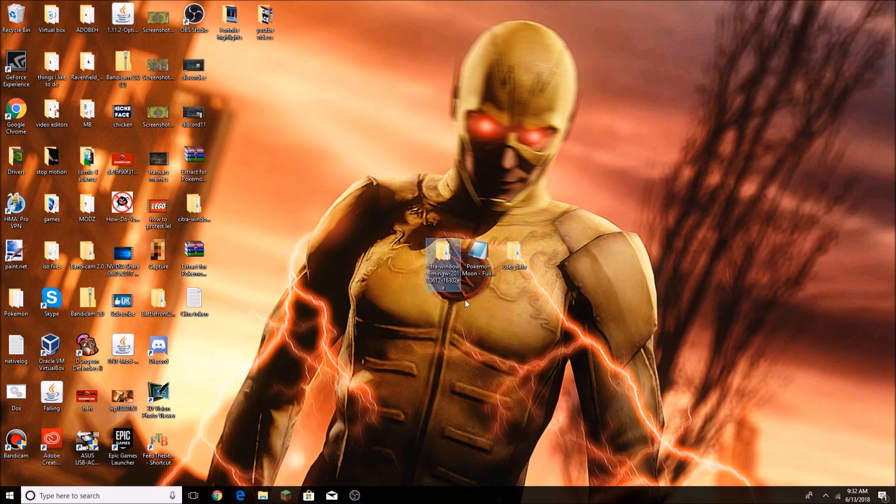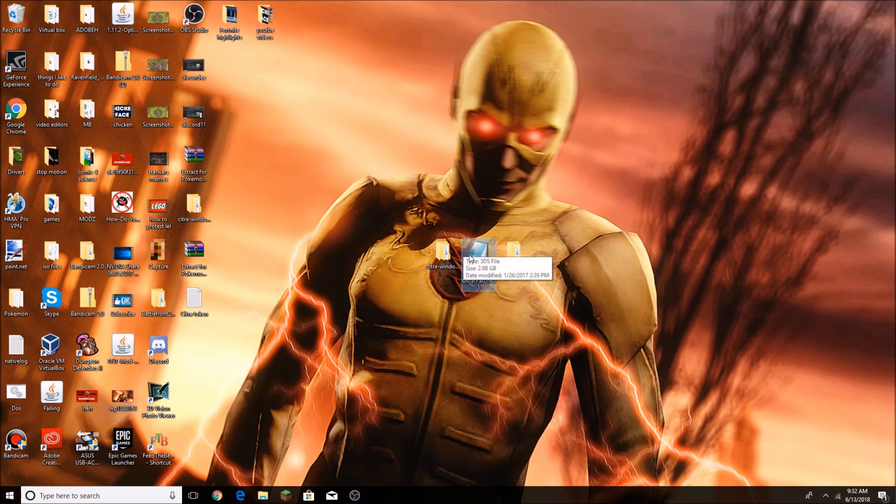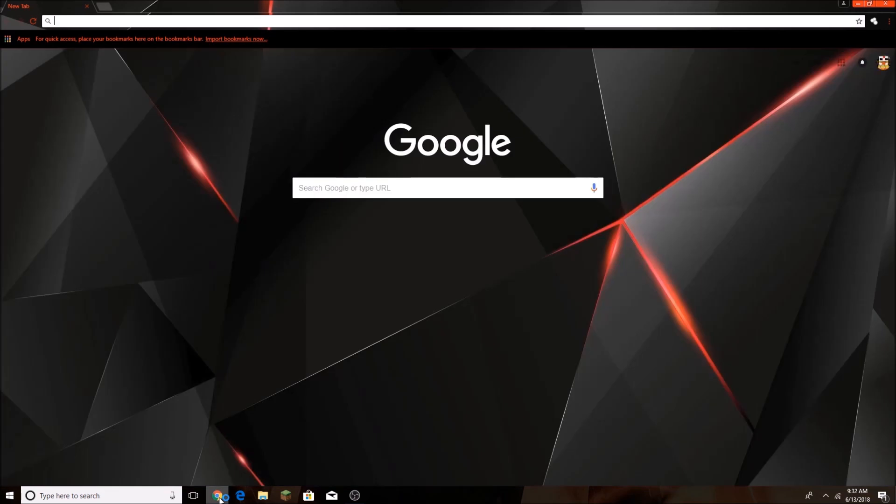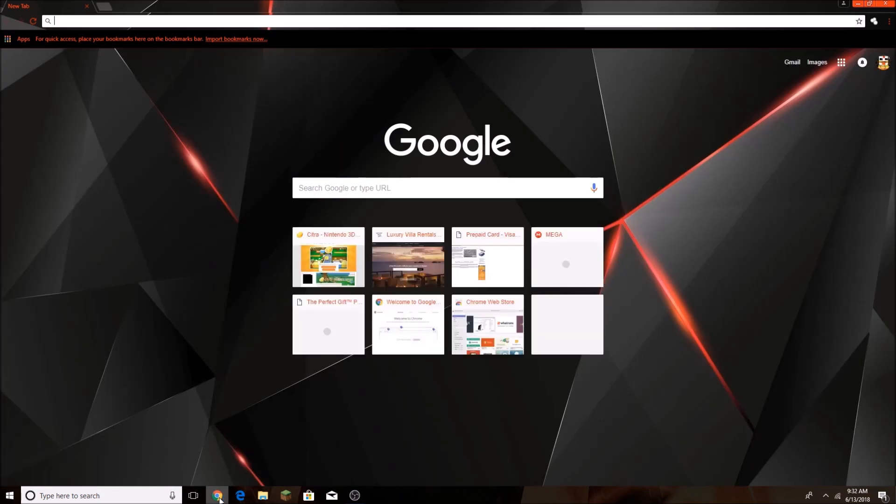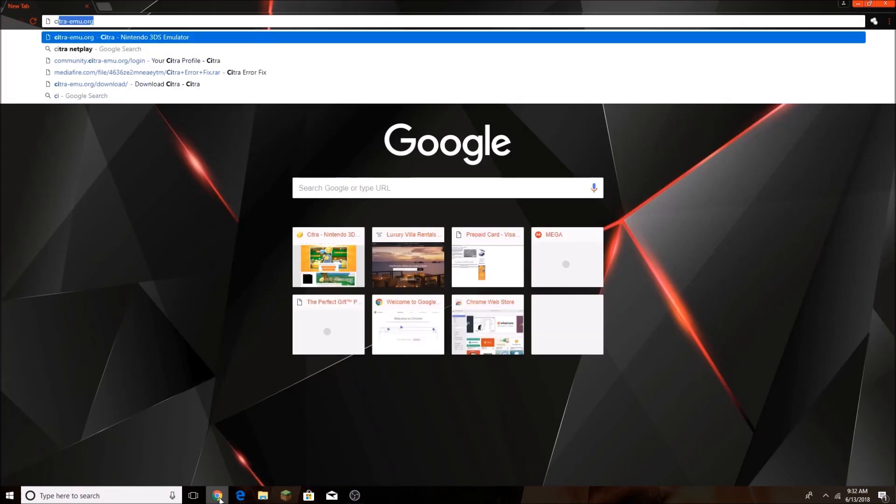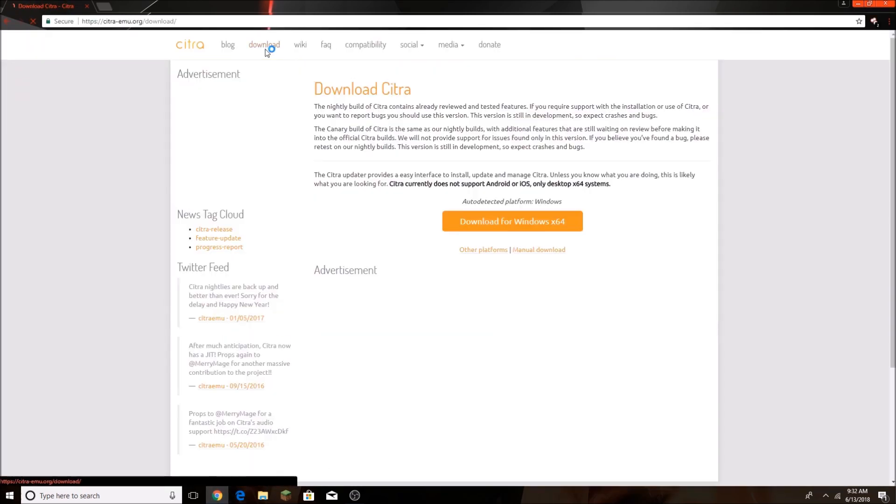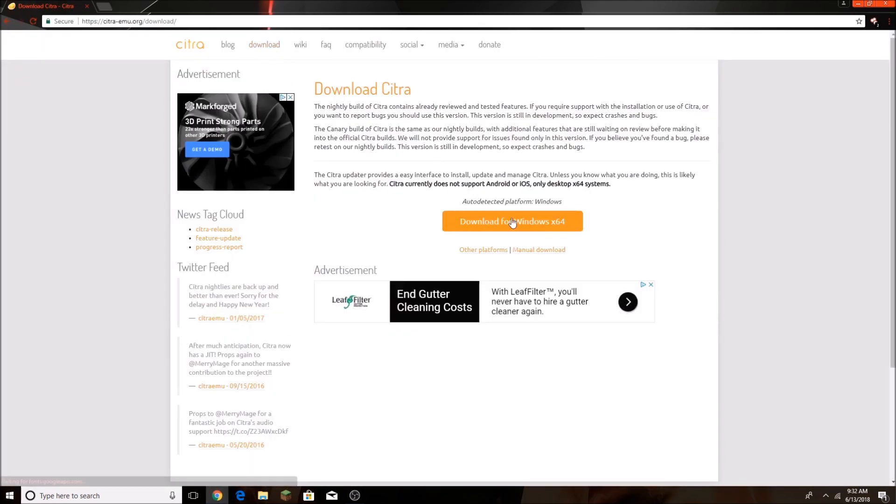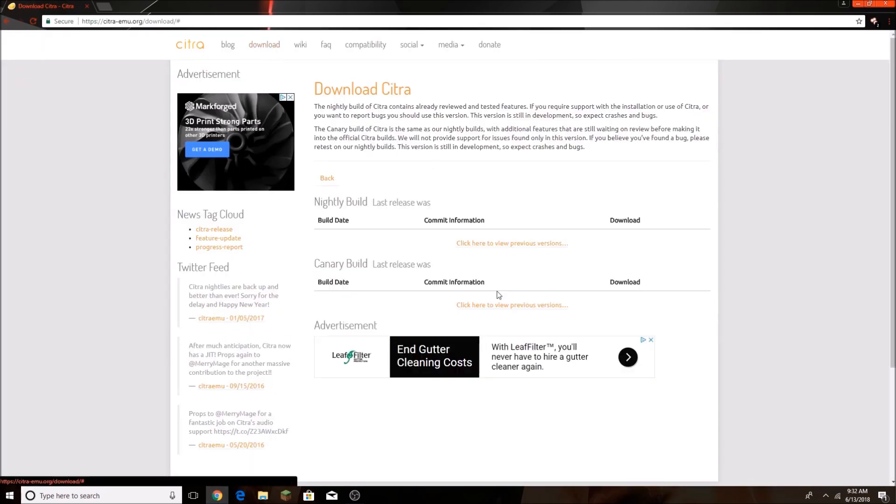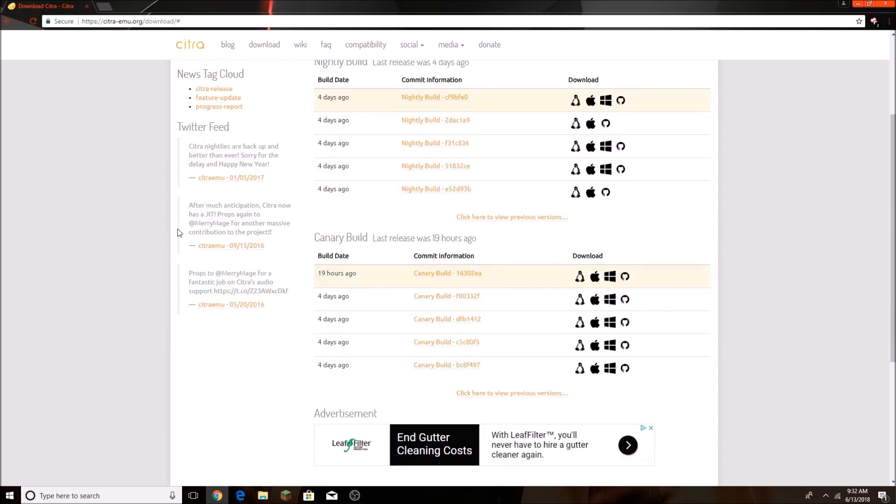So what we're going to do is download your ROM and get Citra Canary. I'll put the link in the description below, but you're going to go to citra-emu.org, to the download section, manual download, and you're going to download Citra Canary because that's the one that has multiplayer.